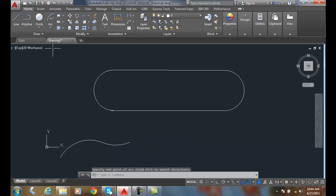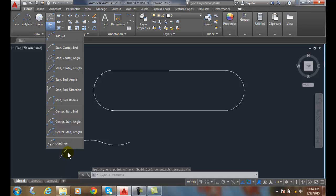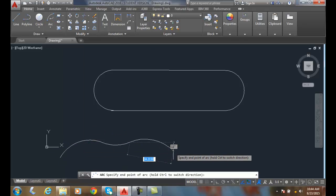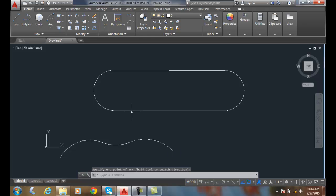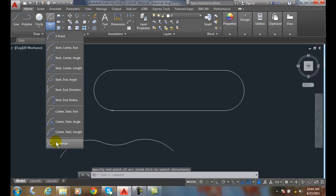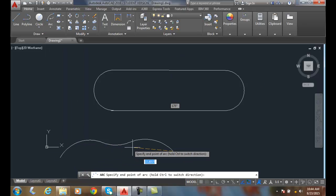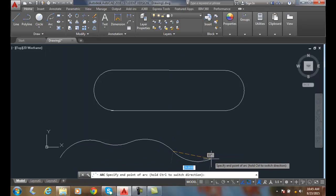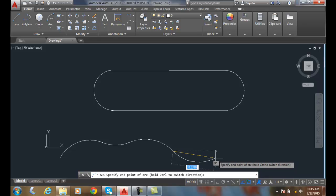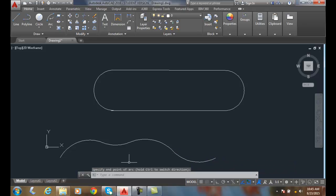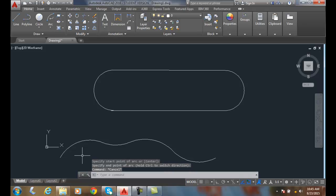And so now I can come back up and do a continue again. Grabs right onto the end of it. And I can just go along, keep using my continue to build curved arcs that are attached to each other. So the continued option of the arc command.